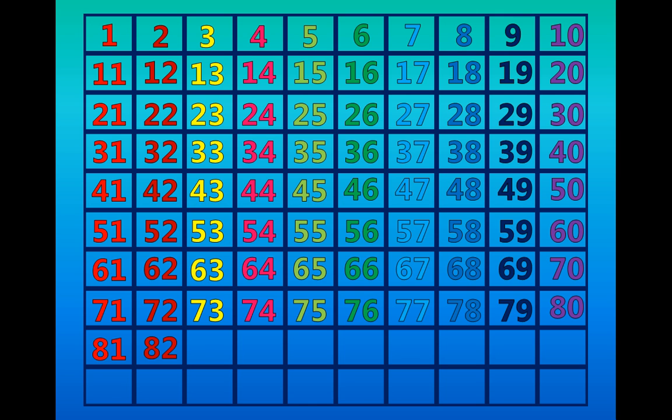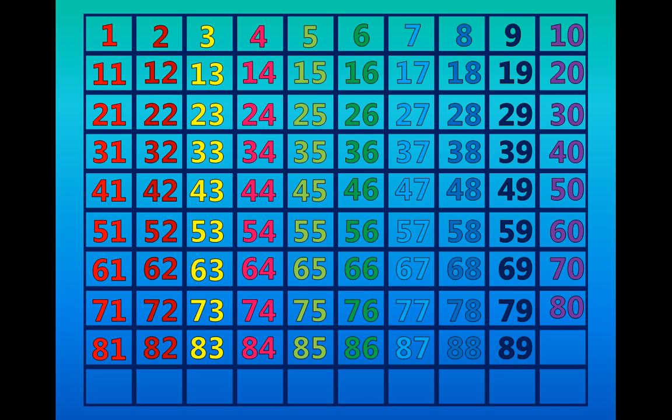Eighty-two, eighty-three, eighty-four, eighty-five, eighty-six, eighty-seven, eighty-eight, eighty-nine, ninety.